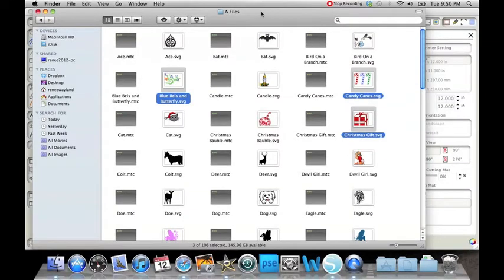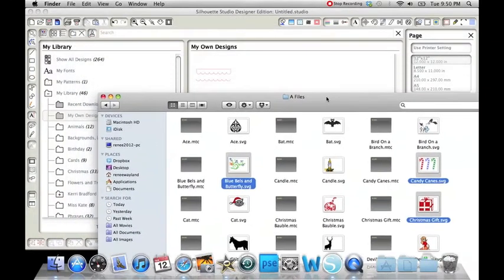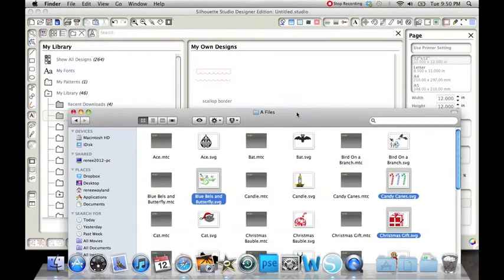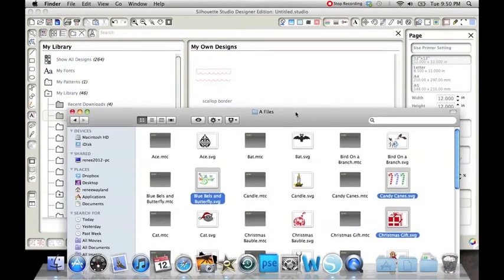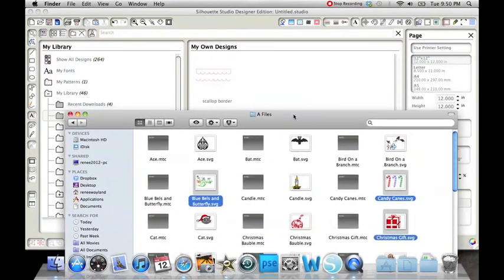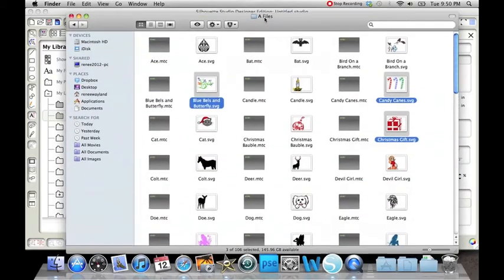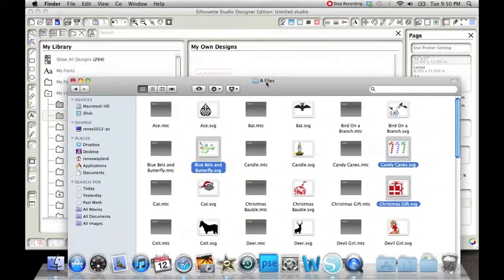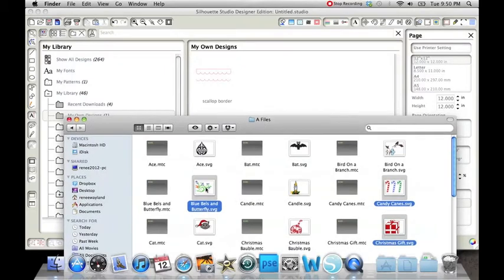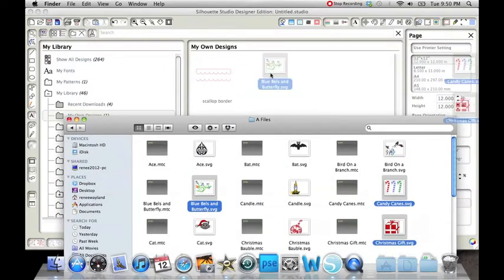Okay, the next thing we need to do is put these into the Silhouette software library. So I have the Silhouette software pulled up and I'm in my library. And I've highlighted these three items and I'm just going to drag them into the library.